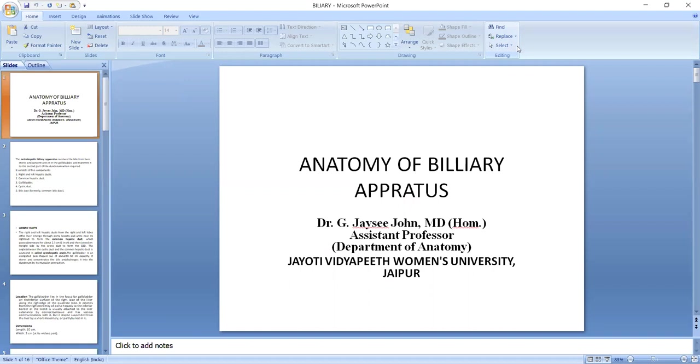So today we will discuss some parts of anatomy of biliary apparatus. We will discuss cystic duct and common bile duct and the structures of all these things.